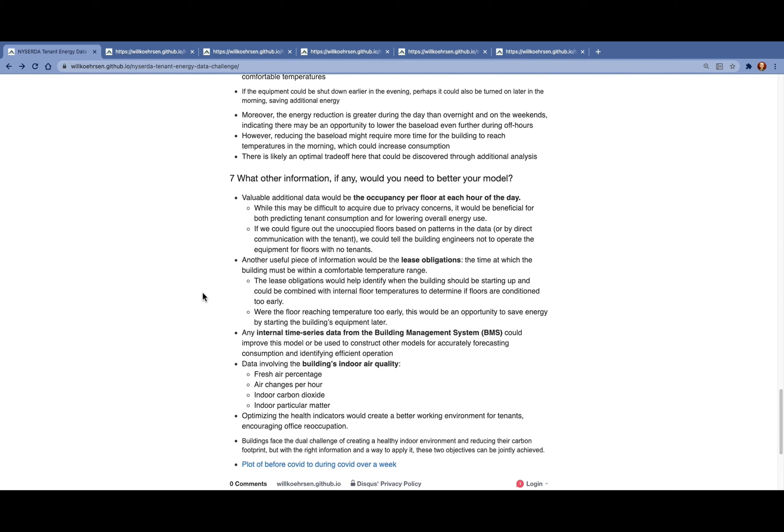So now we see as buildings start to reoccupy, we face this dual challenge of creating both a healthy indoor environment and also reducing carbon footprints. But if we do have the right data and we have a way to apply that data, then hopefully we can meet these two objectives at the same time.